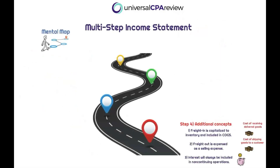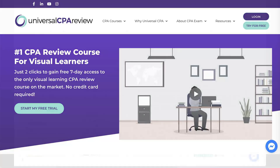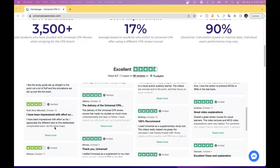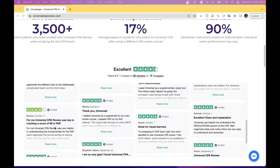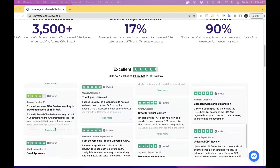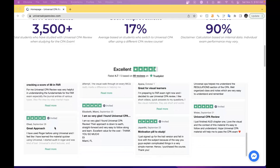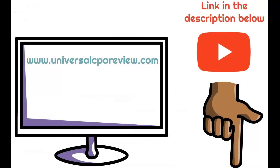Let's take a quick break. If you like what you see in this video, many students who've studied with Universal CPA Review have found a ton of success. You can see for yourself by looking at our reviews on Trustpilot, the most legitimate third-party review site. Universal CPA Review is not only the best CPA exam study option for visual learners, but also the most cost-effective. Check out our free seven-day trial at www.universalcpareview.com or click the link in the description.